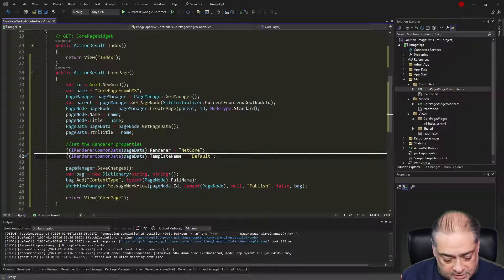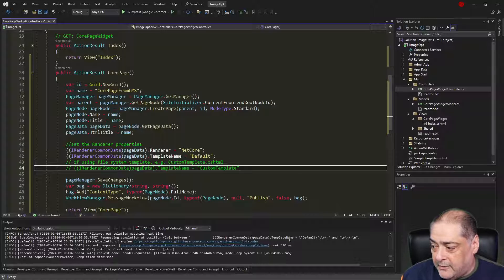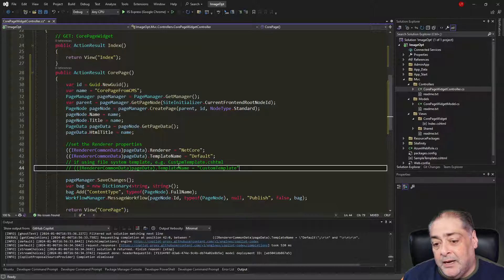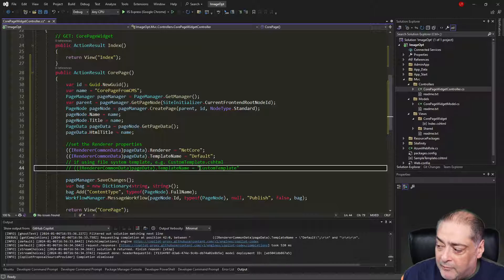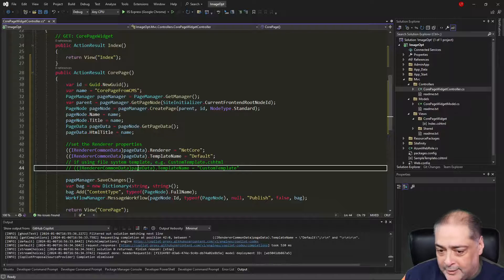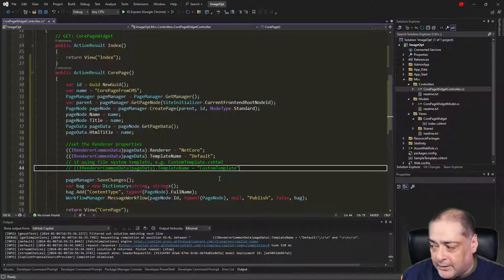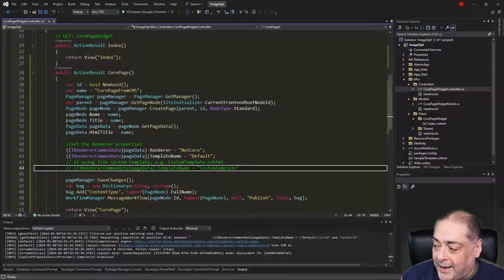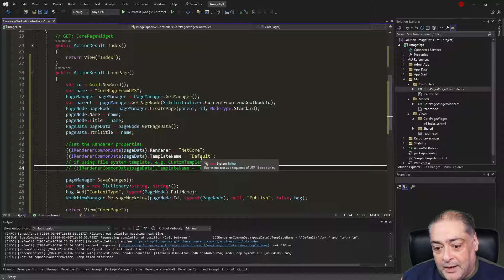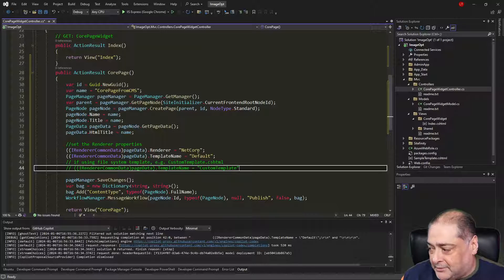If you have your own custom cshtml template — for instance created in the Views/Shared folder — you can use that instead. Just remember: for .NET Core, the template filename must contain the word 'template' or 'layout' somewhere in the name. If you call it just 'custom.cshtml' it will not work. In that case, set TemplateName to the name of your template without the .cshtml extension. Believe it or not, setting Renderer to 'NetCore' and TemplateName to 'Default' (or your custom template) is all you need to do.